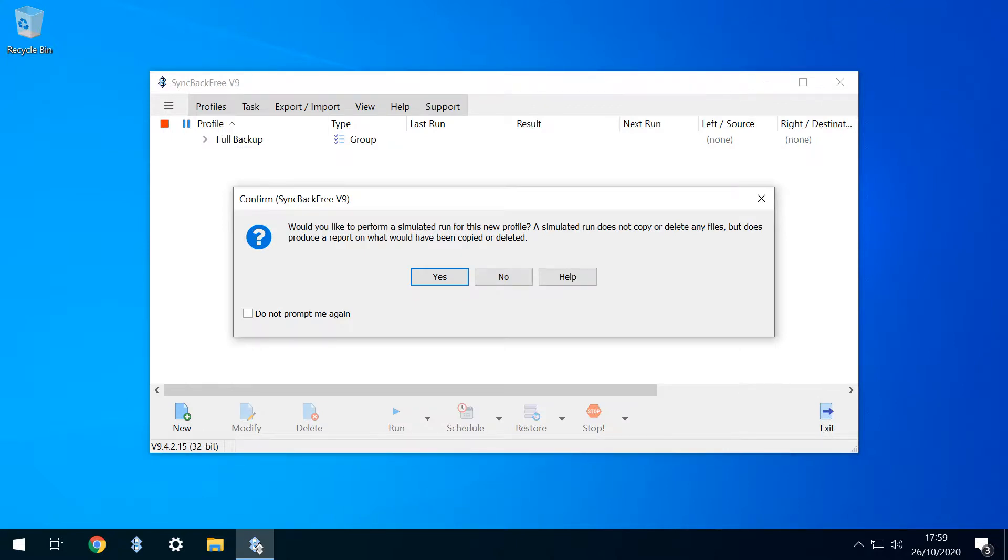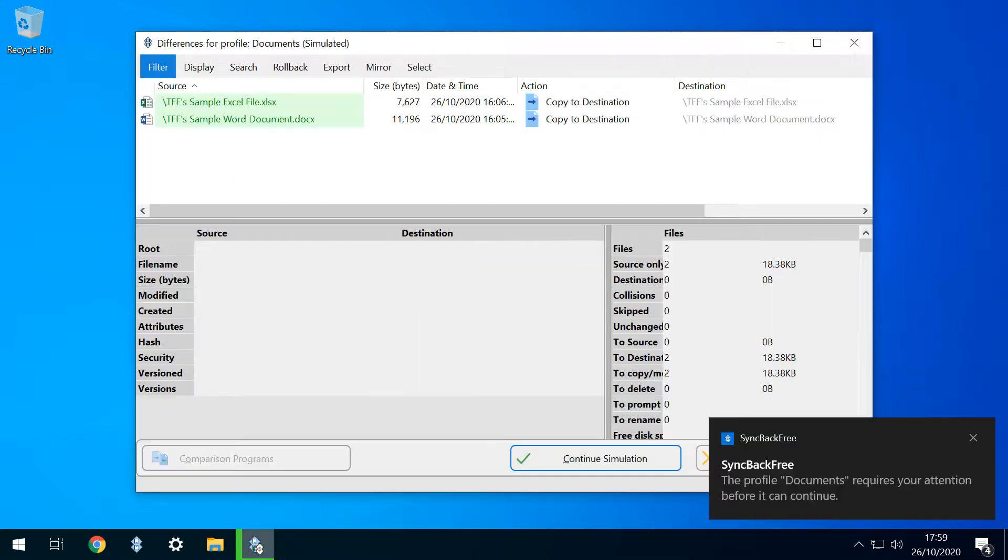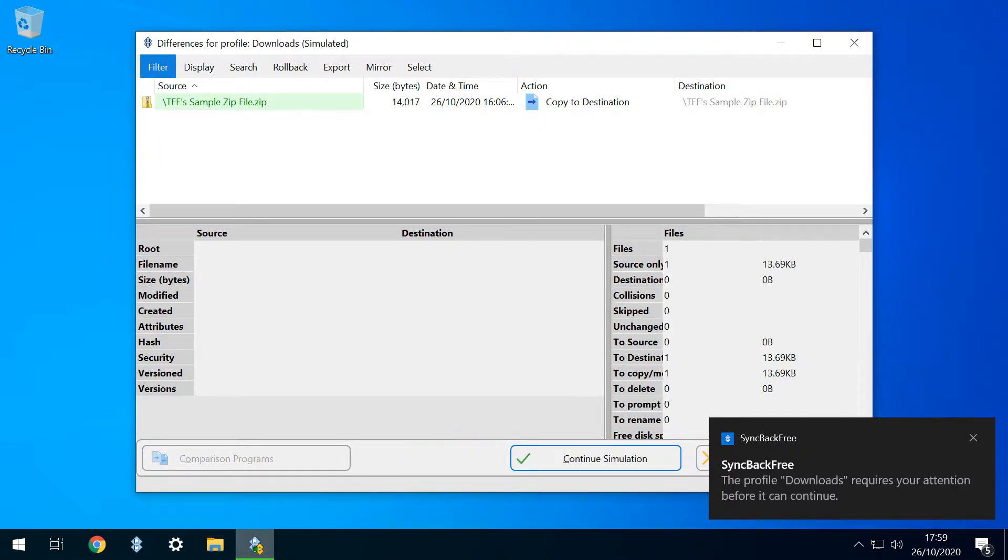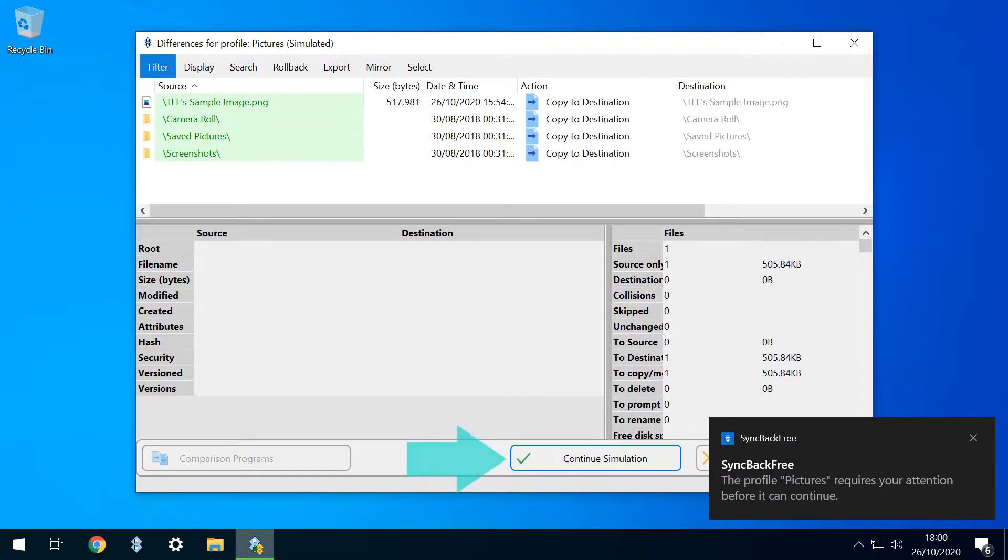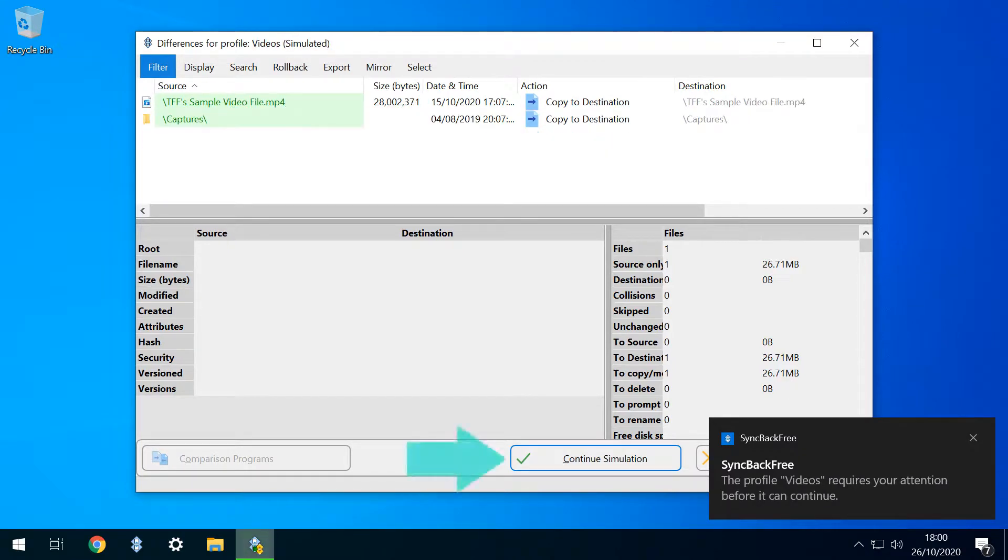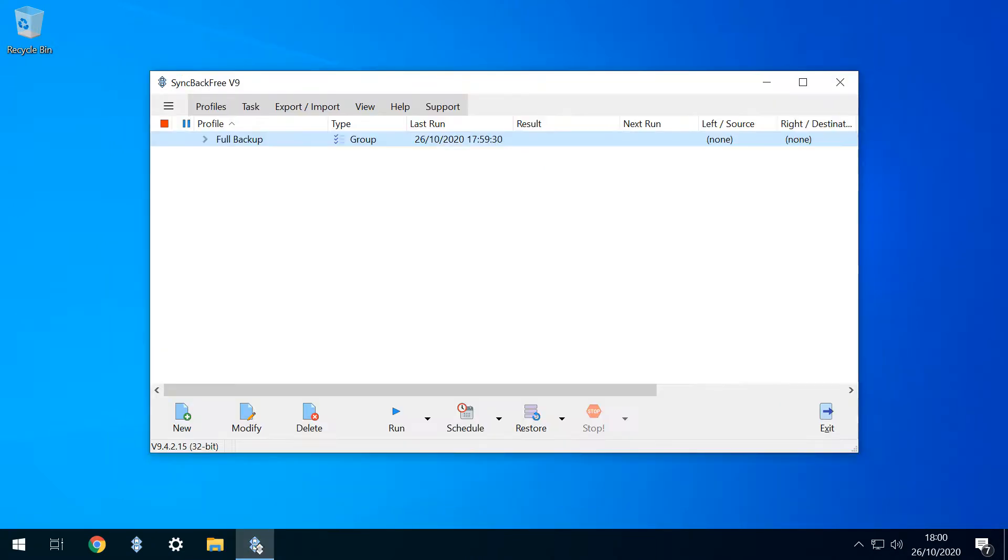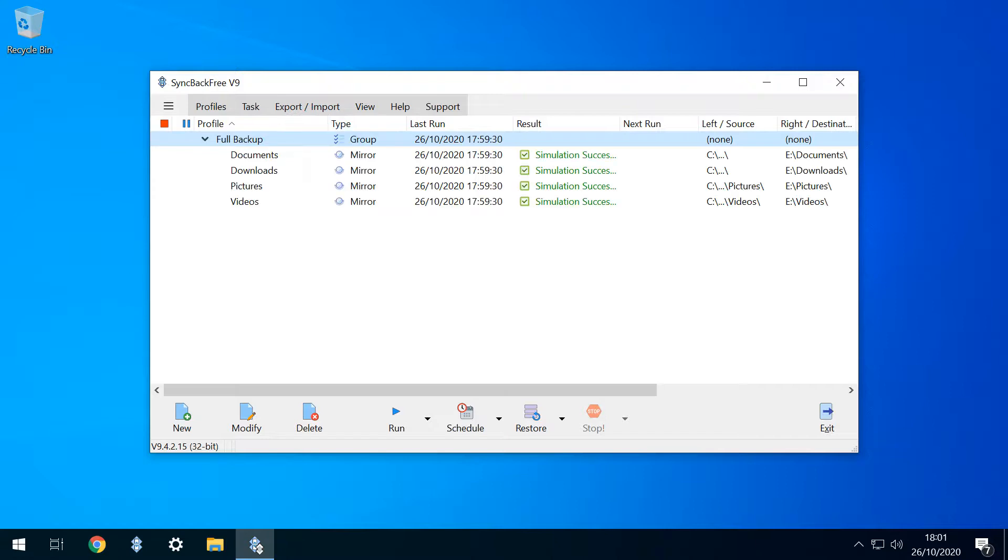This isn't strictly necessary, as we've already performed this step for the individual profiles, but we'll see it through for completeness. Note that although we've grouped the profiles, they actually run individually, and sequentially, so we click four times in total to continue the simulation. We now see our full backup group, and clicking to expand it shows the four individual profiles, each of which has been successfully simulated.